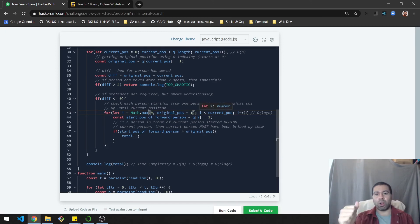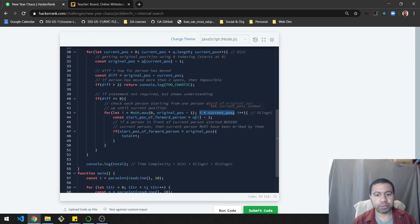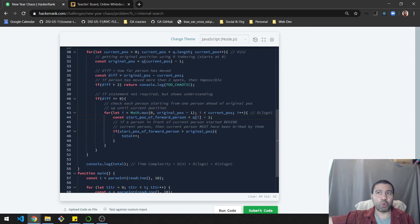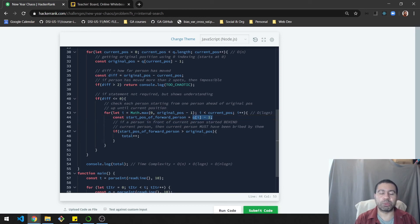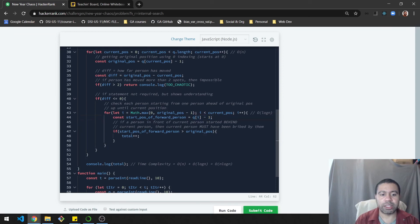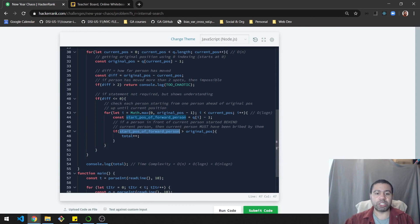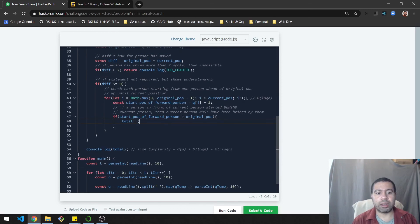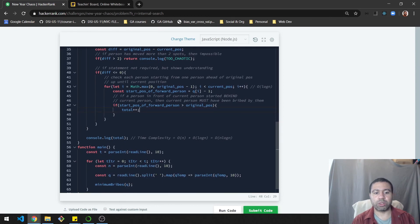Inside the inner loop, I grab each forward person and subtract 1 for zero-indexing. Then I check: was that person's original starting position larger than mine? If so, they bribed me, and I add 1 to the total. After looping through everything, I console log the total number of bribes.